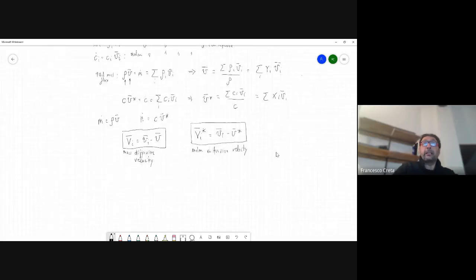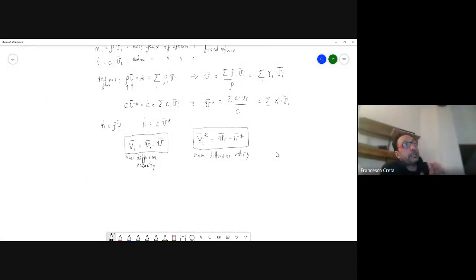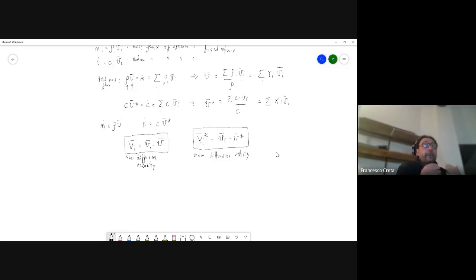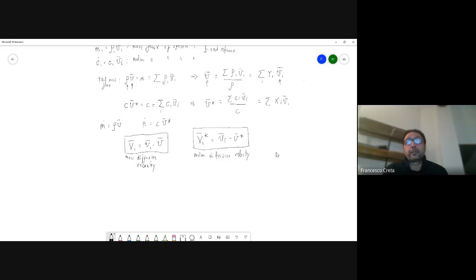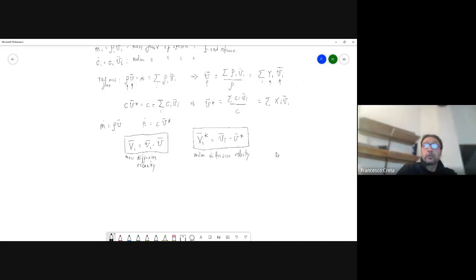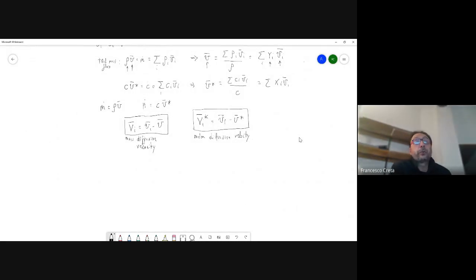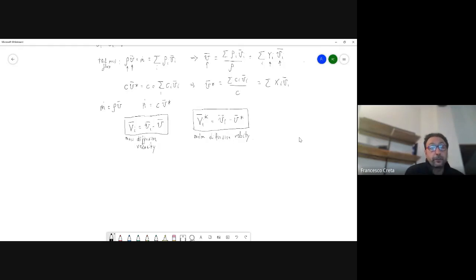These diffusion velocities are velocities relative to the bulk motion. There is no diffusion, for example, if each species moves exactly like the bulk. There is no diffusion velocity for a pure substance, because by definition the bulk velocity equals the velocity of that substance — the mass fraction is one and all others are zero. When the diffusion velocity is non-zero, we also have so-called diffusive fluxes.